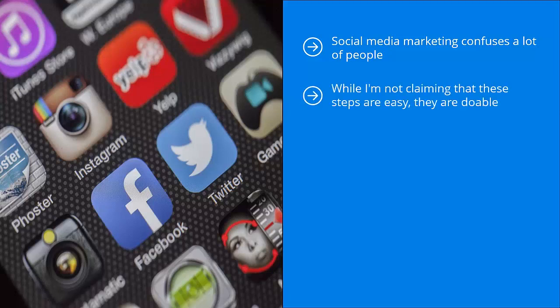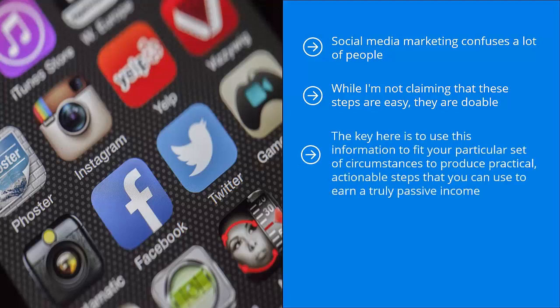While I'm not claiming that these steps are easy, they are doable. You just need to follow instructions, conduct experiments, and focus on what works. The key here is to use this information to fit your particular set of circumstances, to produce practical, actionable steps that you can use to earn a truly passive income.